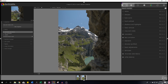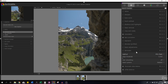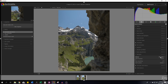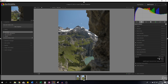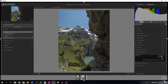Now let's use the demosaic module. For those who have followed me, you know I like to use the AMaZE method because it tends to work best with my Panasonic GH5, but you can use anything in the list. Let's close that and move on to the basic adjustments module.